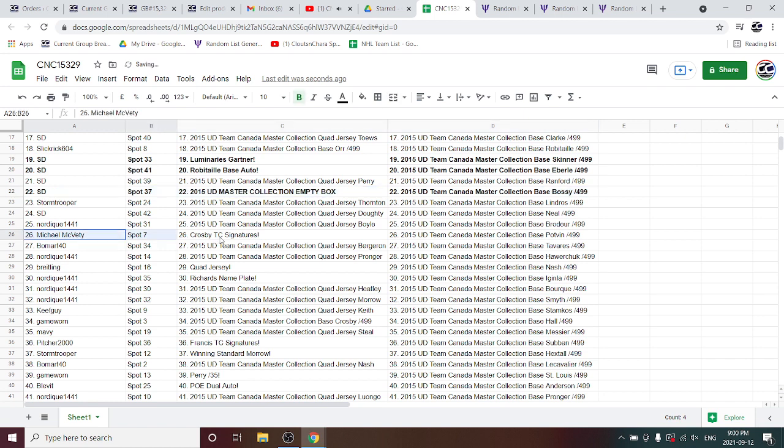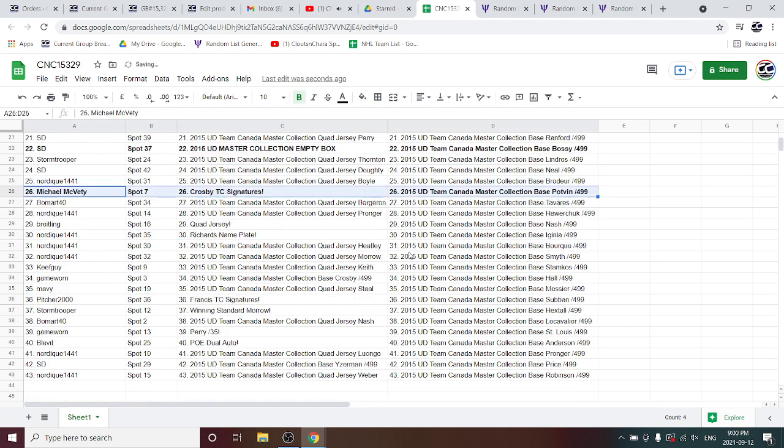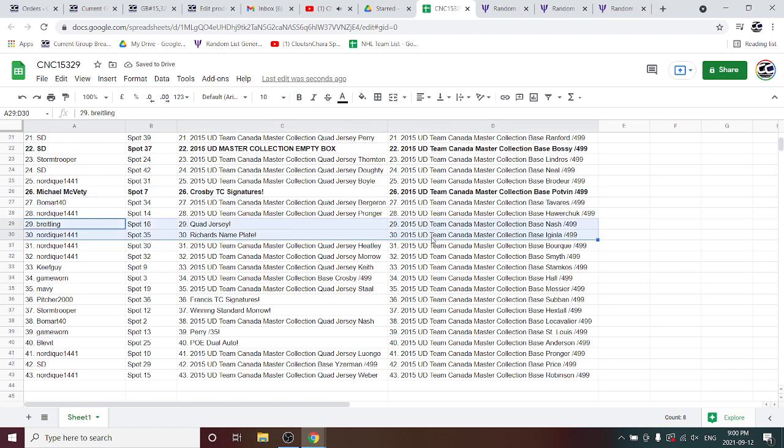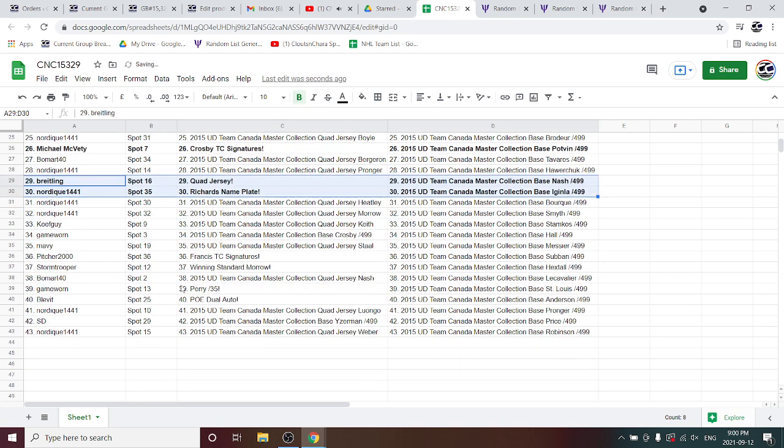The Crosby Team Canada Signatures goes to Michael McBetty with Breitling getting the Quad Jersey and Nordique getting the Richards nameplate.